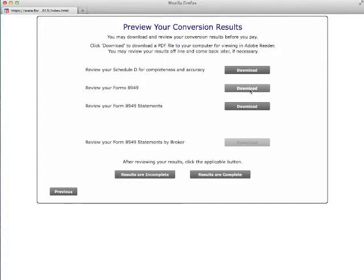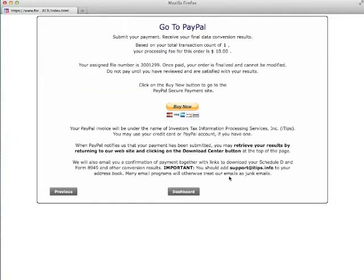Once you are happy with the results, go to the next screen which has a link to the PayPal Secure Payments site. At the PayPal site, you can pay with a credit card or with a PayPal account if you have one.